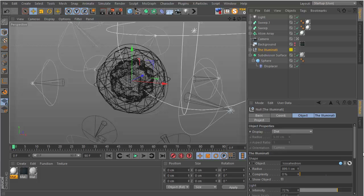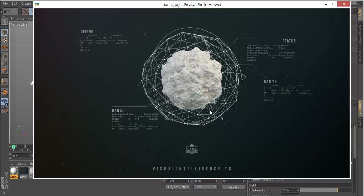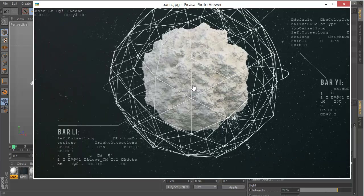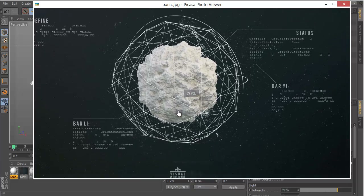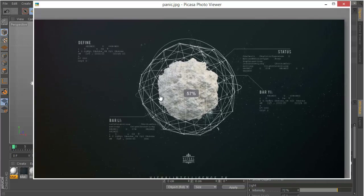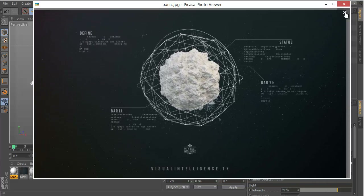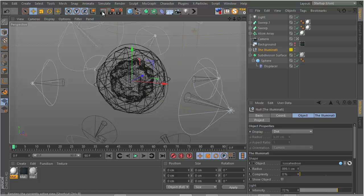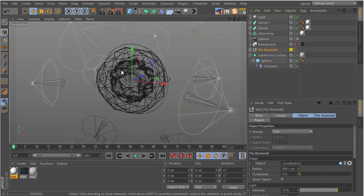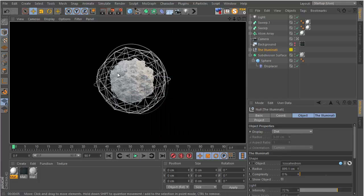Hey guys, welcome to Visual Intelligence and another Cinema 4D tutorial. In this tutorial I'll be showing you how I made this abstract-looking photo — a sphere with some displacement and matrix-looking effects. This is how it looks inside Cinema 4D, and we'll also be doing some color correction inside Photoshop and adding the background to make it look cool.